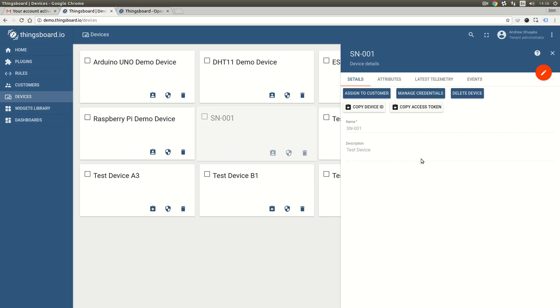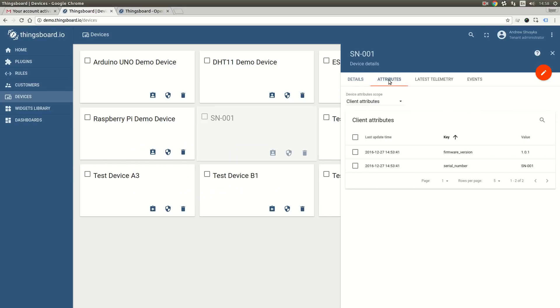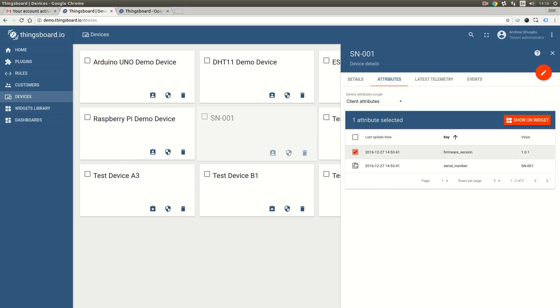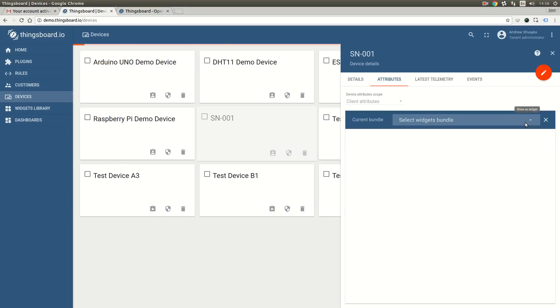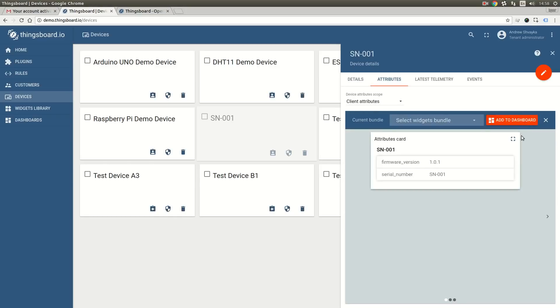Now we can navigate to the web UI and observe the uploaded attributes in the attributes panel. Let's select these attributes and show them on a widget. I am going to add this attributes card to the dashboard.